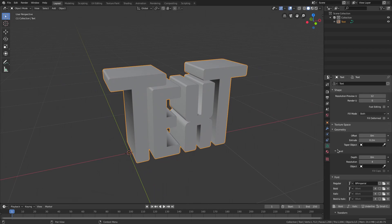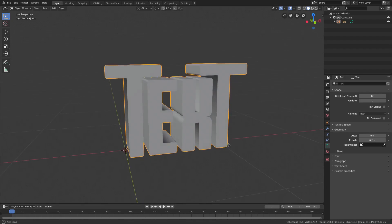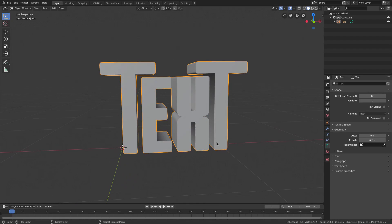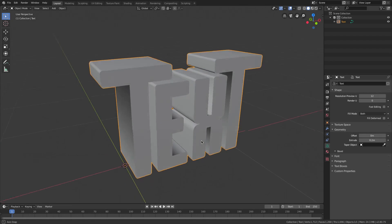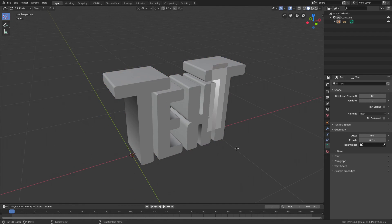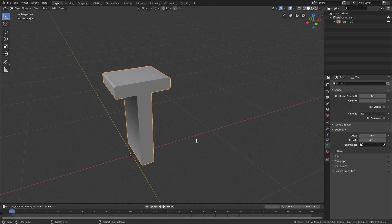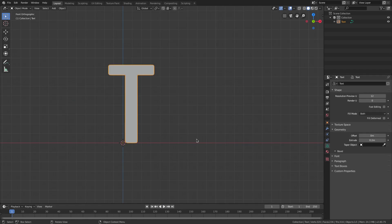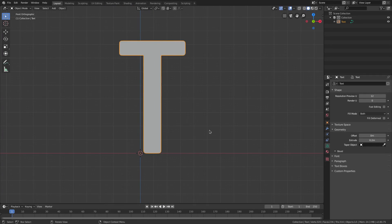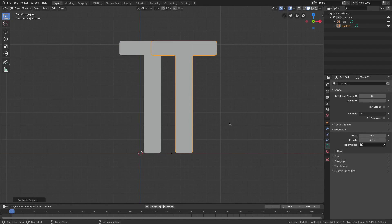Go ahead and downsize the bevel and font settings in the paragraph section. Now we need to separate all of the letters because I want them to move individually. Hit Tab to go into edit mode, delete all the letters except one, hit 1 on the numpad for the front-facing view, then hit Shift+D and GX to move that letter over.